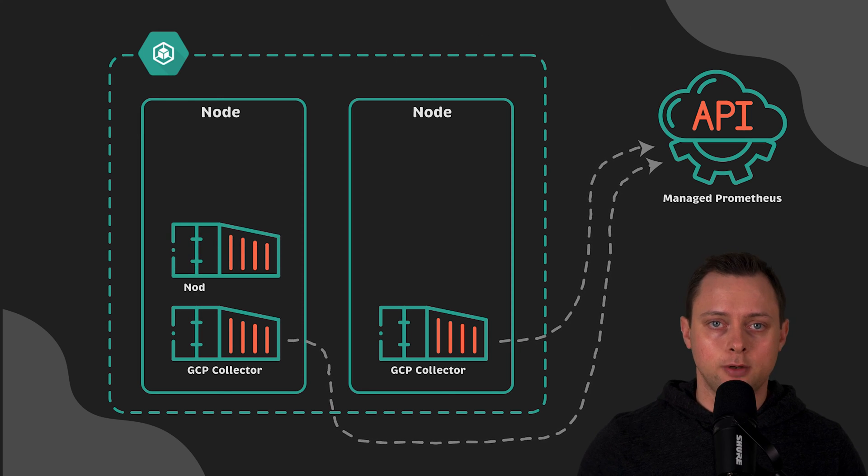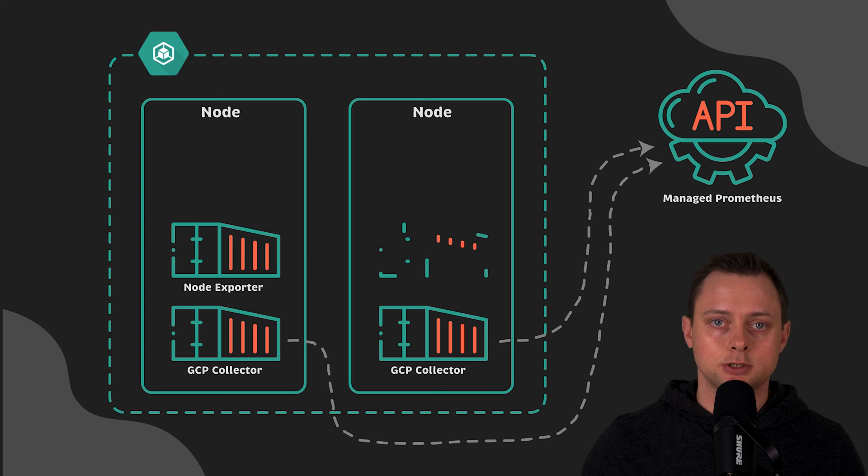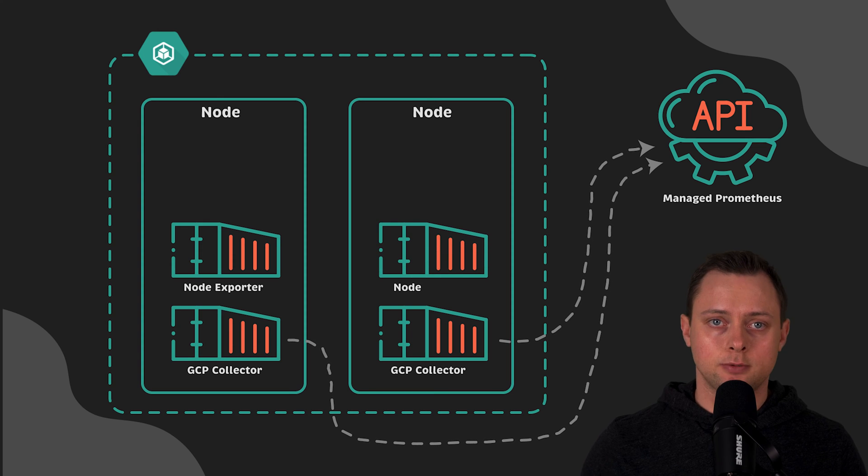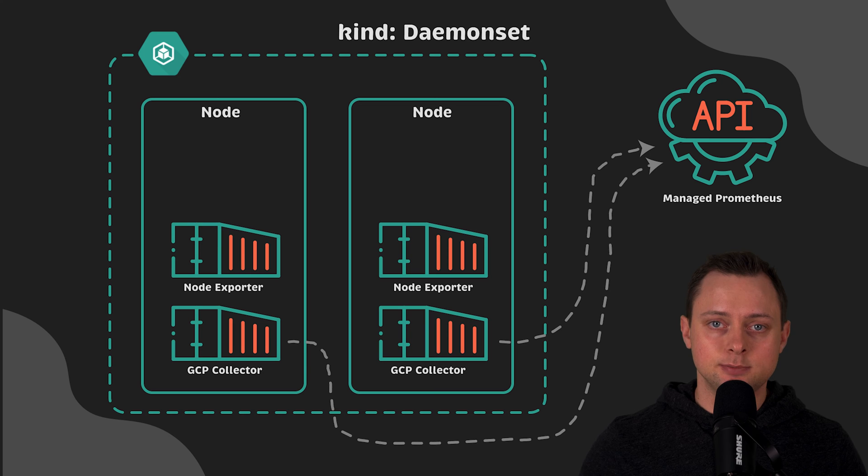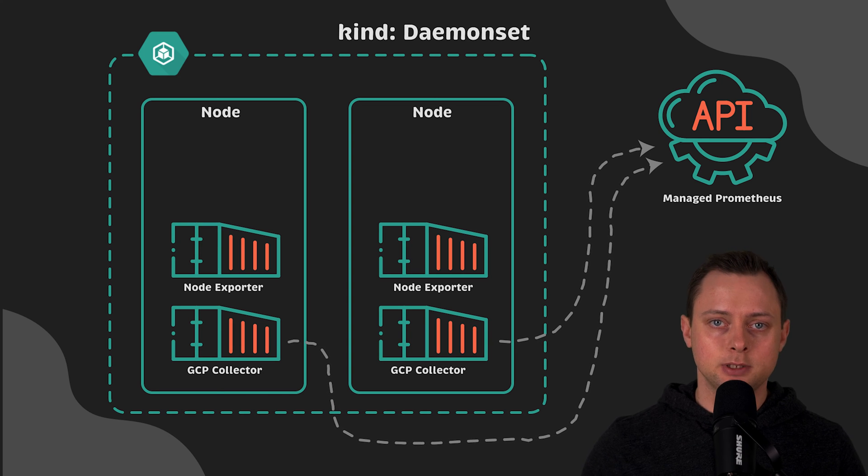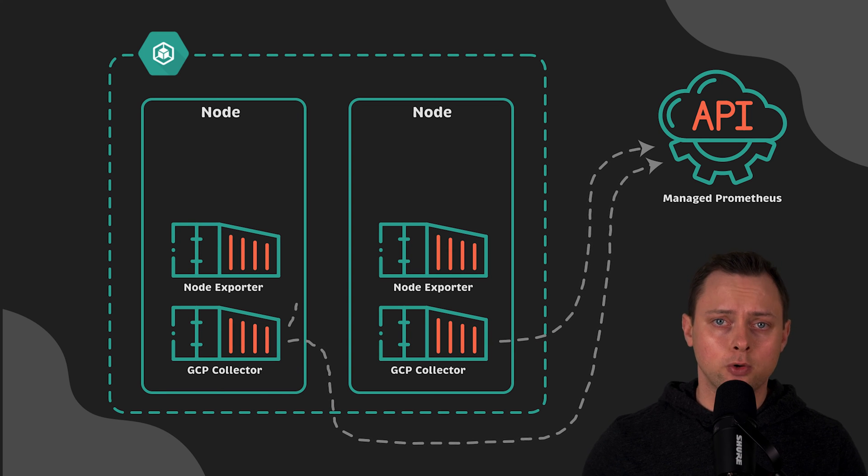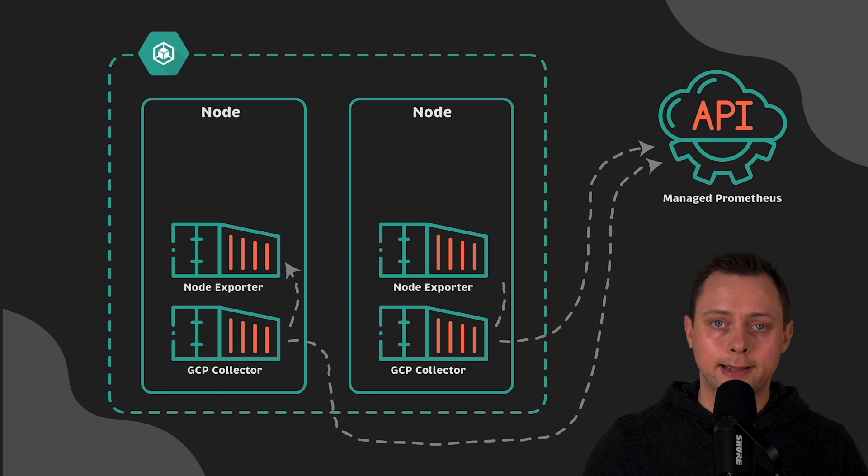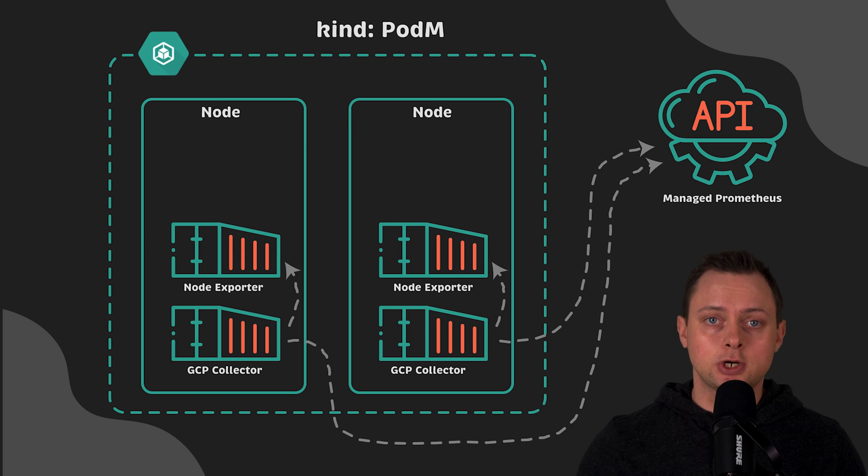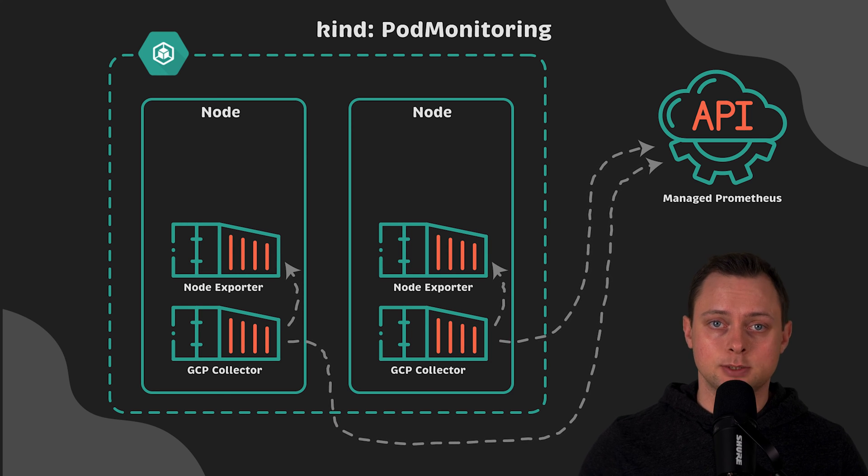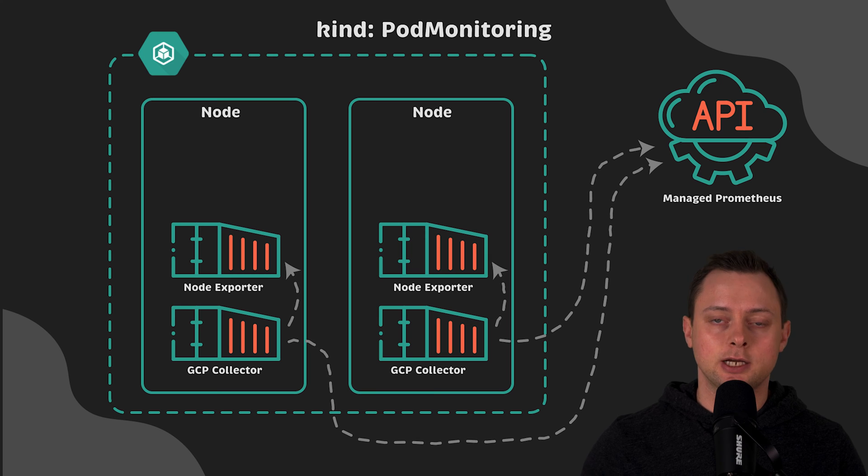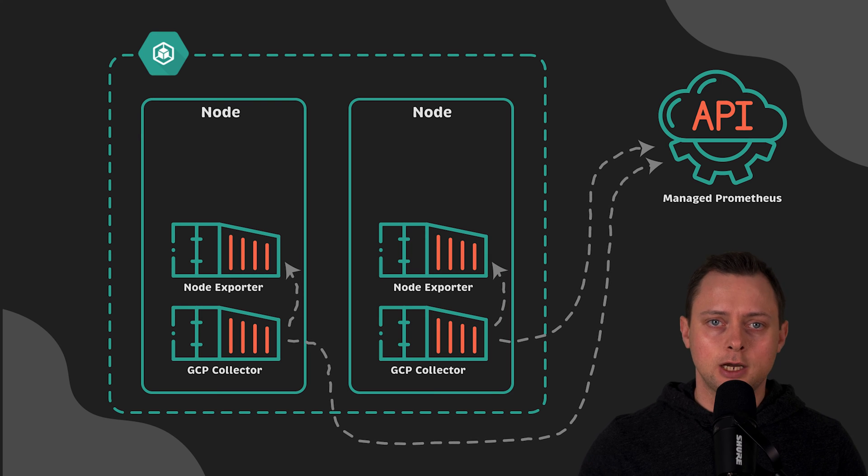Next, we're going to deploy node exporters on each node. The Managed Collection runs Prometheus-based collectors as a daemon set and ensures scalability by only scraping targets on collocated nodes. To scrape node exporter, we'll use Pod Monitoring custom resource provided by Managed Collection operator.